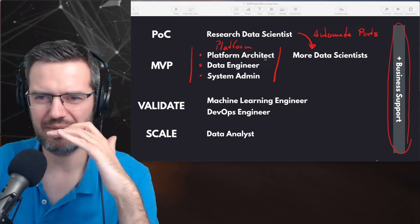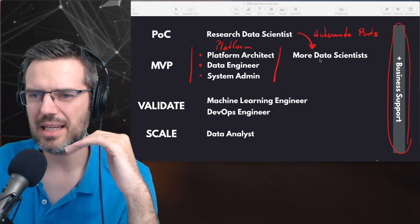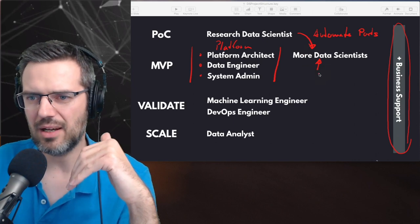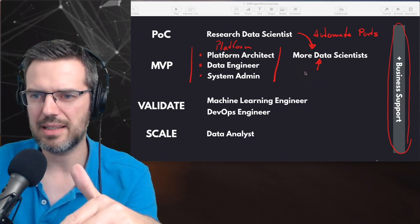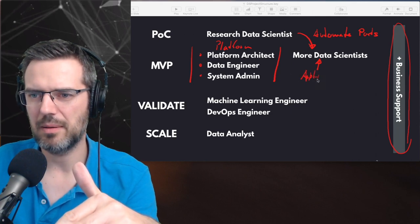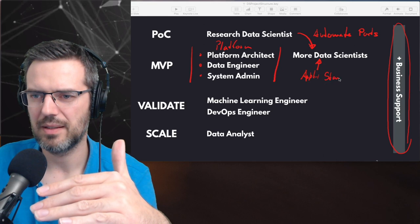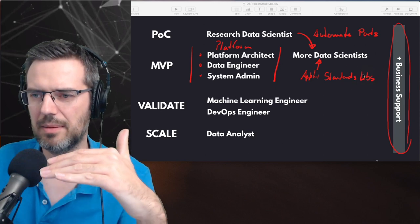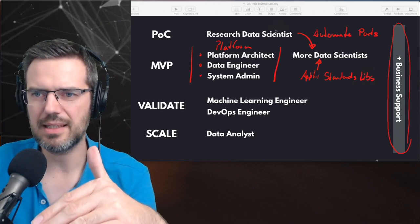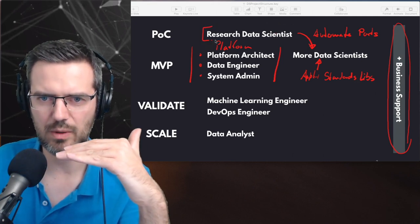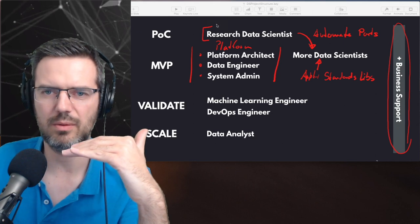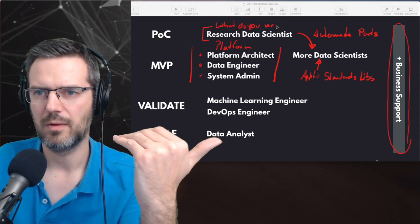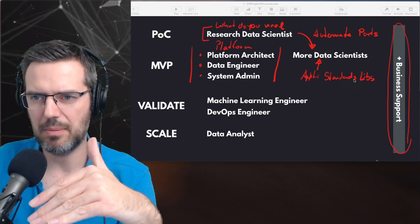The data scientists in the MVP phase can be different from the research data scientists. These are people who apply standard libraries, finding out what's needed and at least applying the whole thing. The research data scientist focuses more on novel algorithms, while the MVP data scientists apply proven approaches.